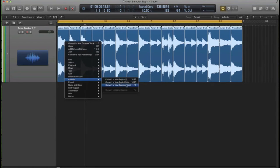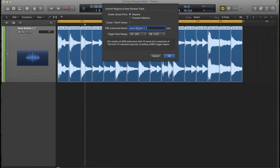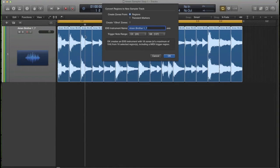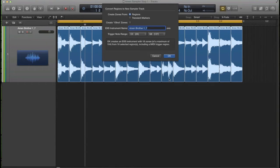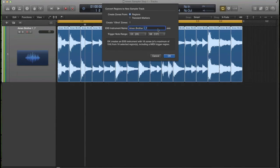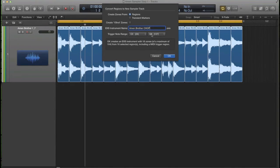Right click, convert to new sampler track. And then I'm going to do it to the regions that I've cut up. So it's going to cut up this into regions and spread them across a keyboard. If I chose transient markers, it would chop at every single little transient spike. But for this scenario, I'm going to use regions. Name your sampler instrument now. Amen break chop. And I'm going to spread it across the keyboard from C0 all the way upwards. Regions.